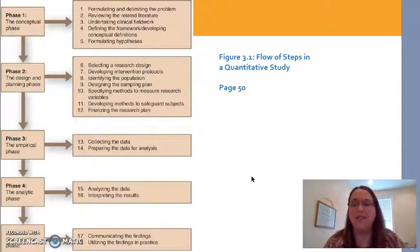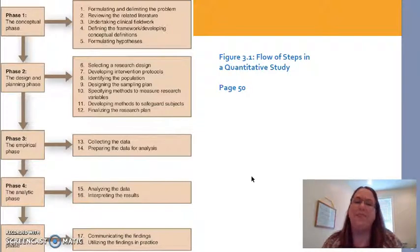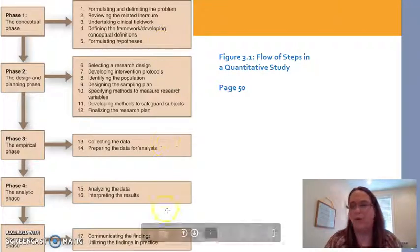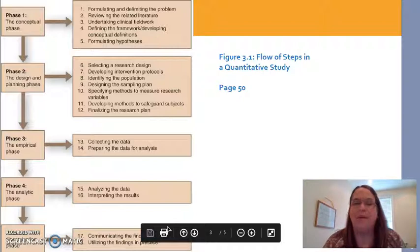This is a pictorial representation of everything that happens during a quantitative study, and it comes straight from your textbook. It's not important that you understand all of steps 1 through 18 — that's not necessary. I just wanted to show you a couple of things.